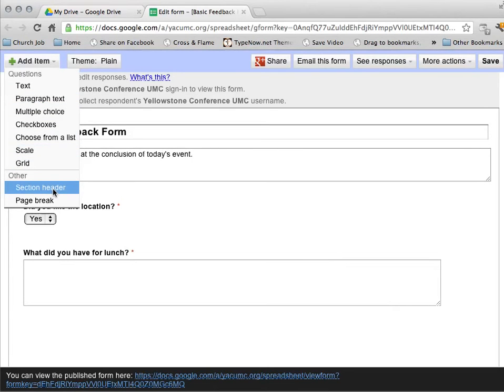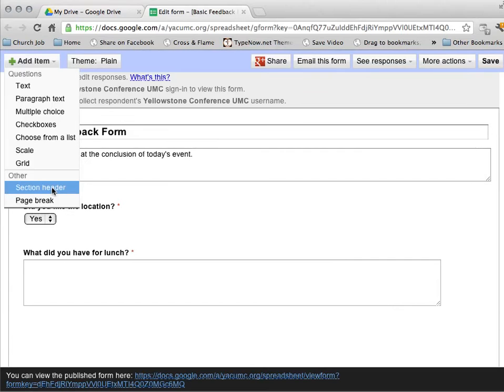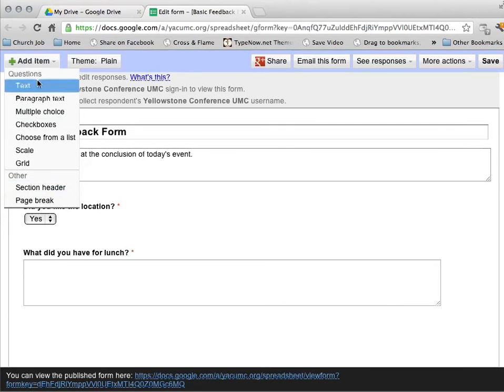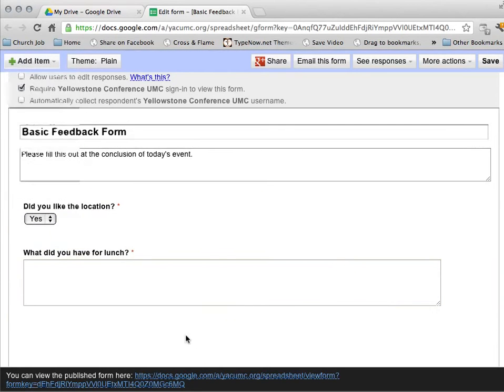Or if I want to add a new section header or a page break. It might seem a little daunting if you just give the user a thousand questions in a row. So you might want to organize them into sections or break them up across multiple pages. You can do that. And all you got to do is just add items from this little menu however many times you want to do that.